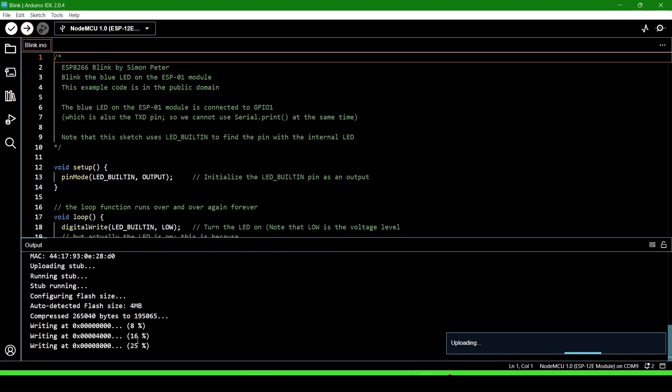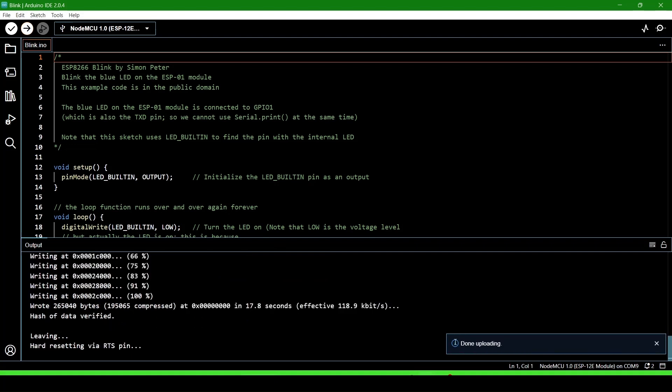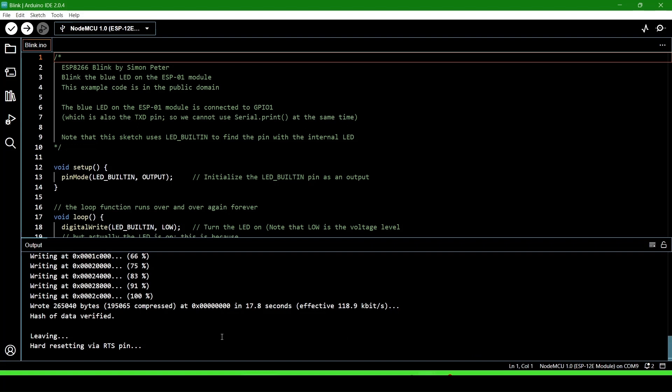Now it is 8% uploaded, 16%... The program is uploaded successfully. Now we will check if the LED is blinking.